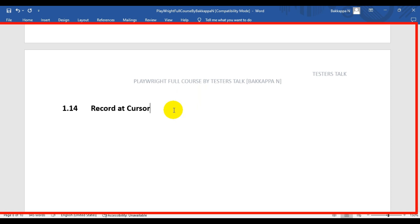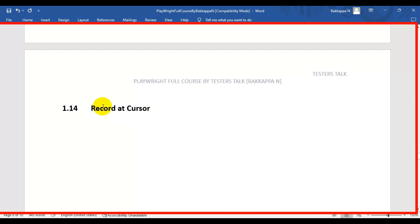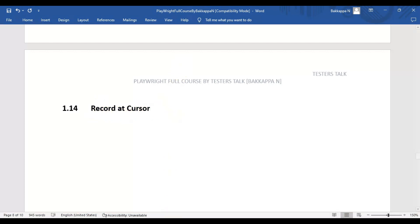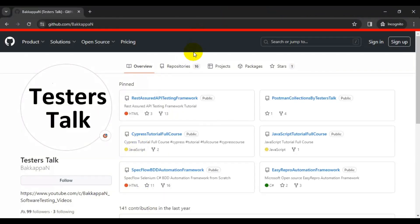In this Playwright tutorial, we are going to see the Record at Cursor feature. What does this mean? For example, if you have automation test already written and you want to add some validation in between the test, that code can be generated by using the Playwright Record at Cursor feature.